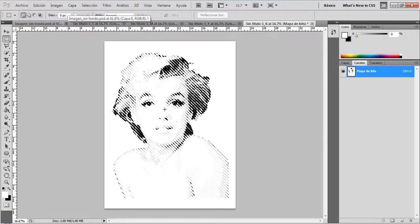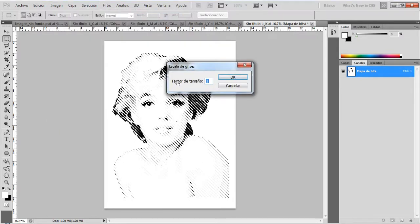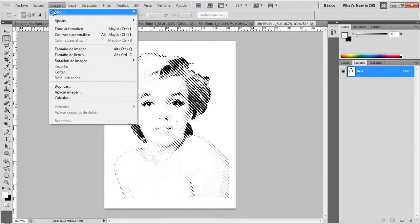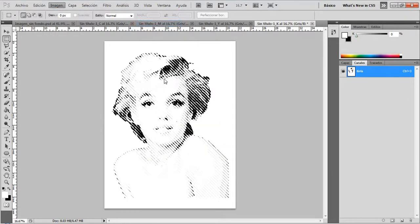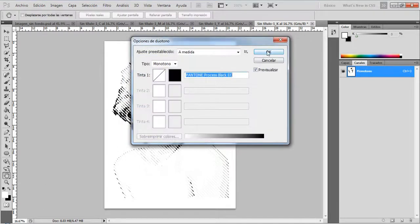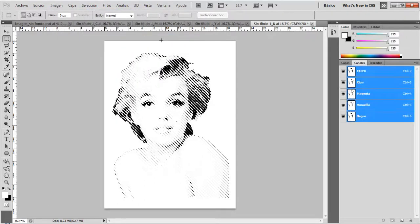The next step is to assign the color for this layer. Go to Image > Mode > Grayscale and leave the factor size at 1. Next, go to Image > Mode > Duotone and select the color for this layer in CMYK mode — I'm going to select black. And finally, I'm going to change the mode of the image again to CMYK: Image > Mode > CMYK. I'm going to repeat this step for all the layers.